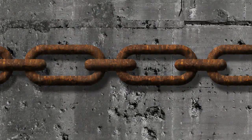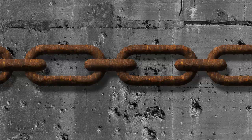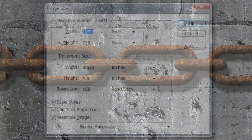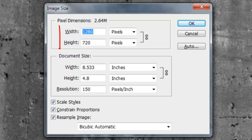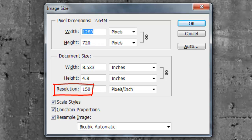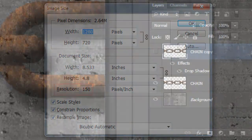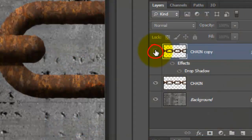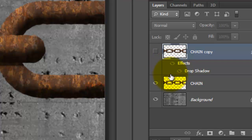We'll pick up from my last tutorial in which I showed you how to create these rusted chains. I provided a direct link to it in the video's description. This document is 1280 by 720 pixels with a resolution of 150 pixels per inch. Click off the eyeball of the chain copy to hide the layer and click on the chain layer to make it active.